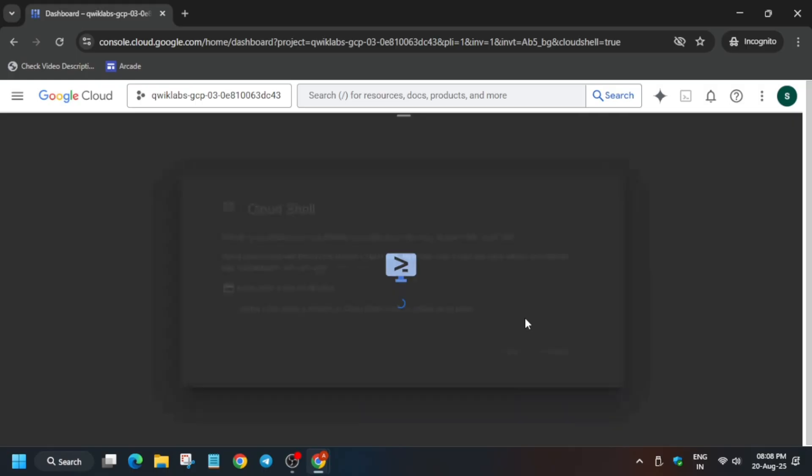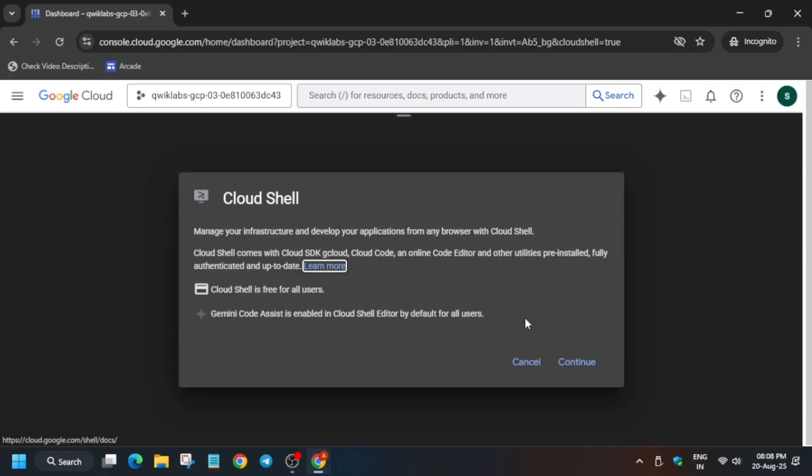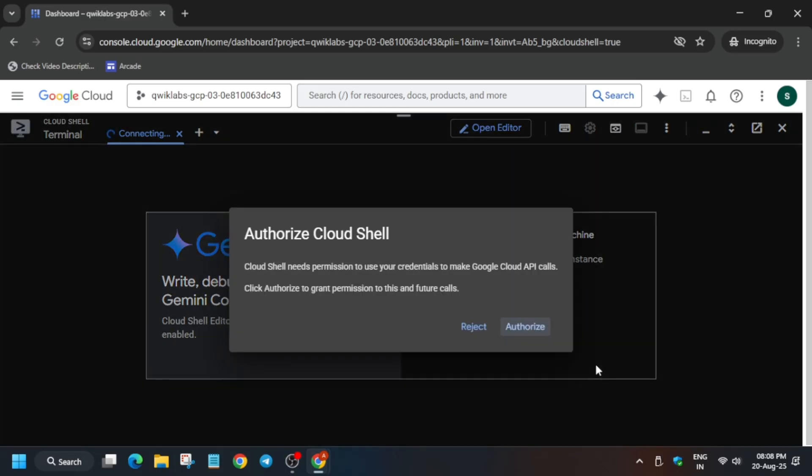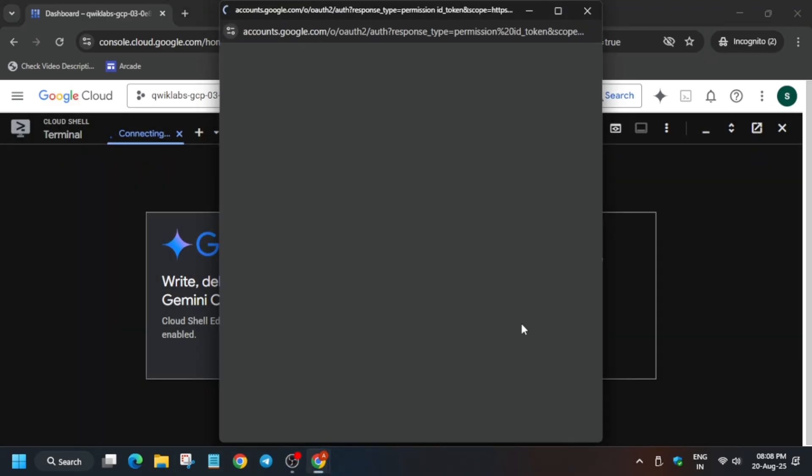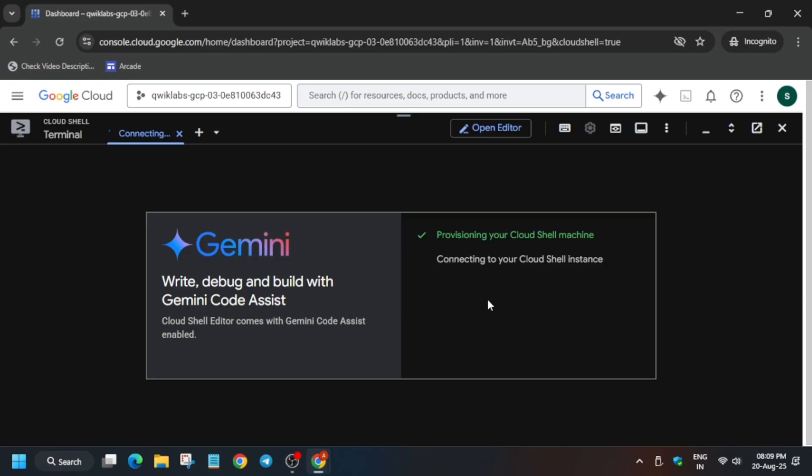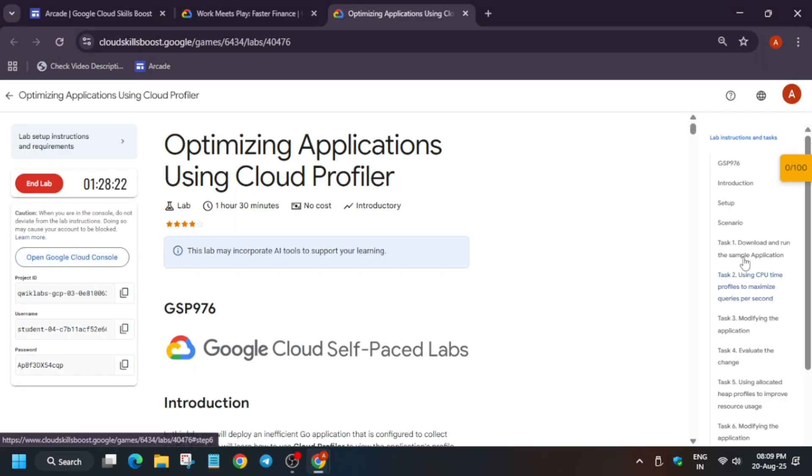So just follow along the video and if you need another skill badges and pre-assessment skill badges you can check the master sheet in the description box of this video. Now just click on continue.